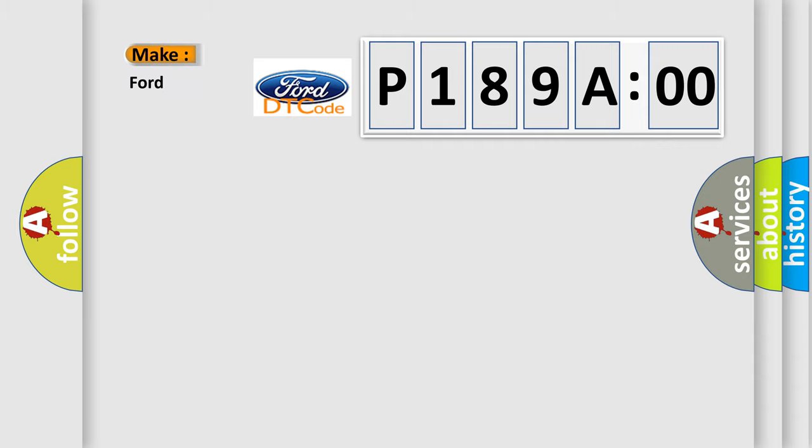So, what does the diagnostic trouble code P189A00 interpret specifically for Infiniti car manufacturers?